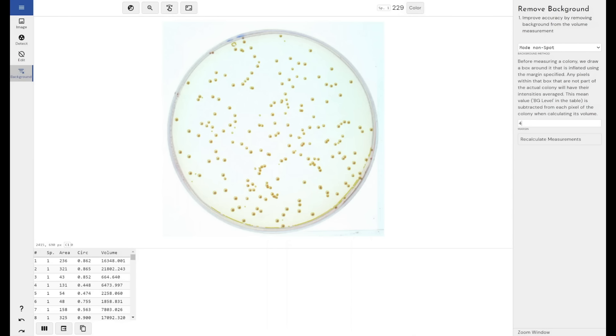Sorry, it doesn't take the average, it takes the mode. So the most common pixel value within that border is then applied to each colony. So this is a much more colony to colony or per colony background subtraction method.